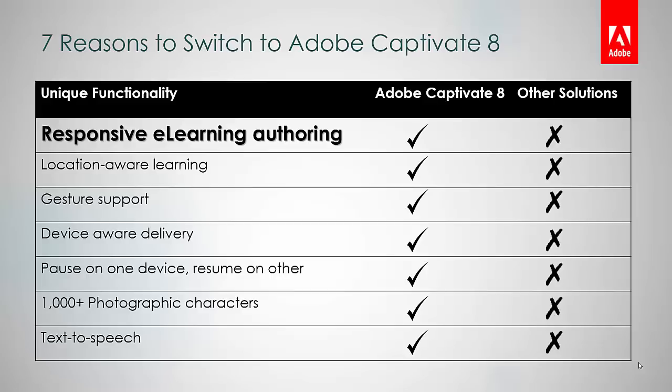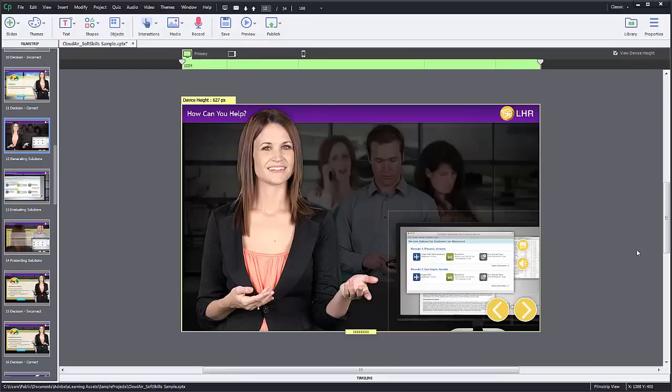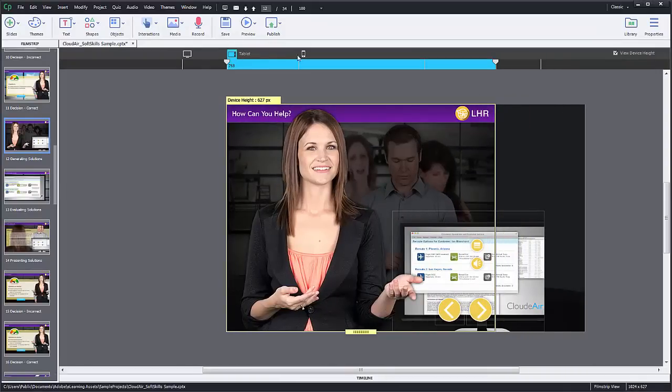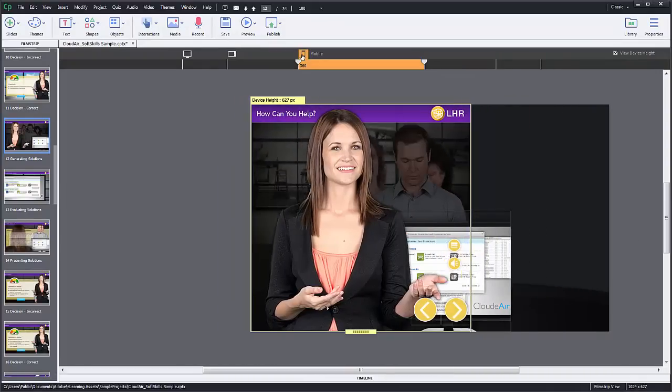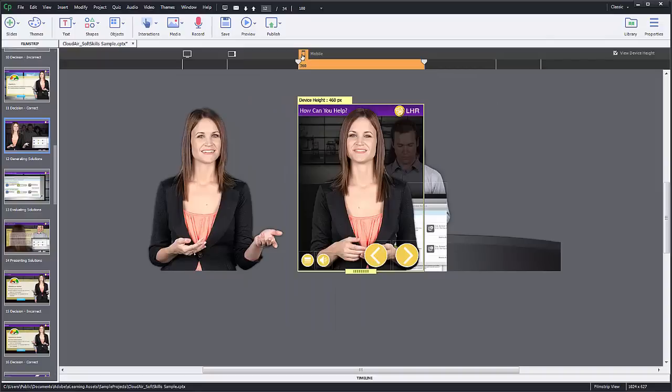Adobe Captivate 8 makes this task easy for you. It helps you author multi-screen, responsive e-learning content without programming. You just need to author once for the desktop view while the content rearranges itself for tablet and mobile screen sizes.